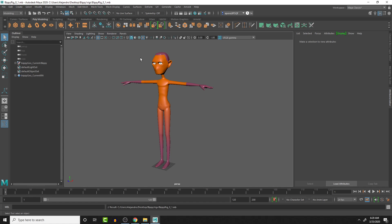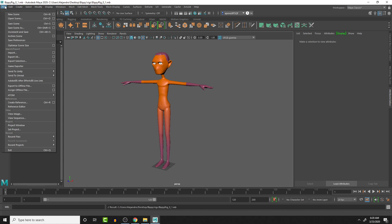But if we needed to, we can actually go in. Well, not that we need to, but we do need to, if we needed to. We're going to go to save scene as, and this is now the current version.